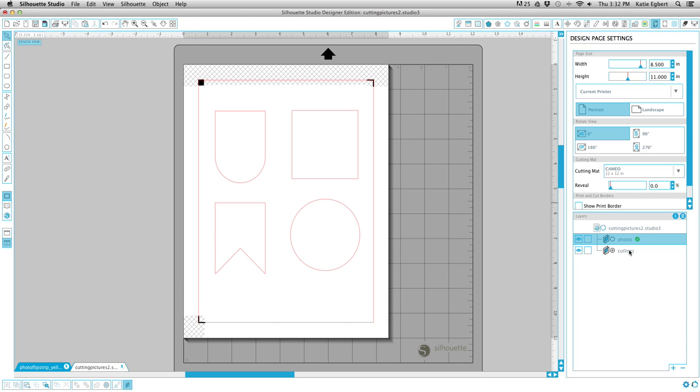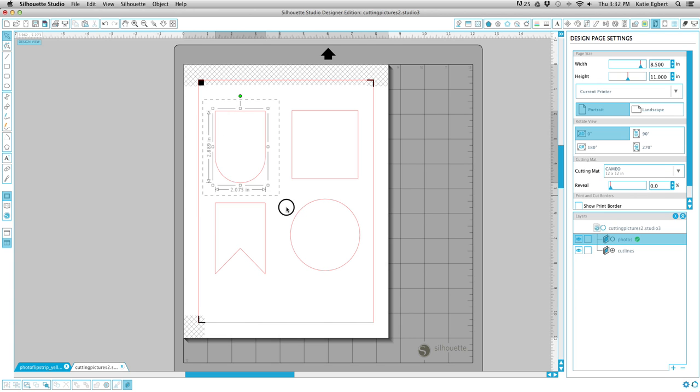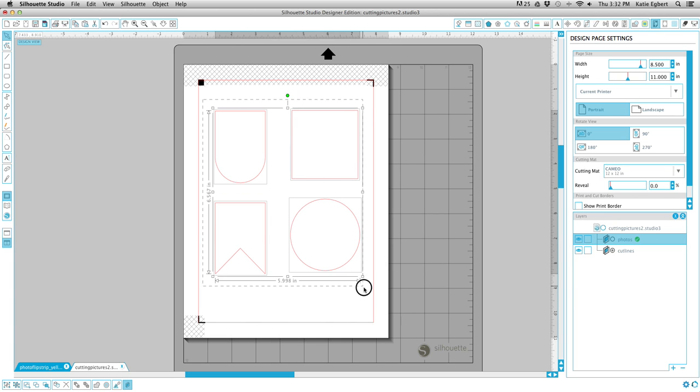So we've got our layers set up, we've got our Cut Lines ready to go. Let's make our crop lines. So what we need to do is select all of our cut lines. Click and drag, good to go.